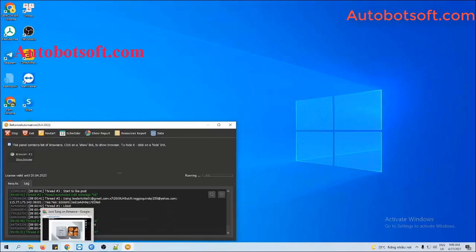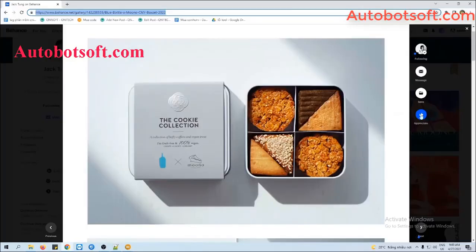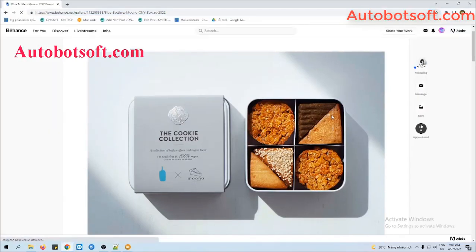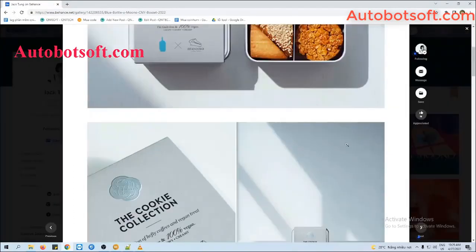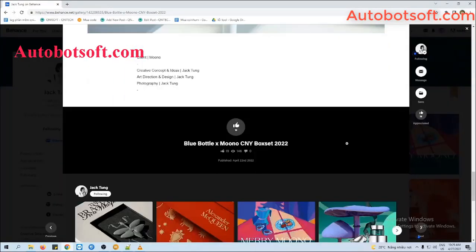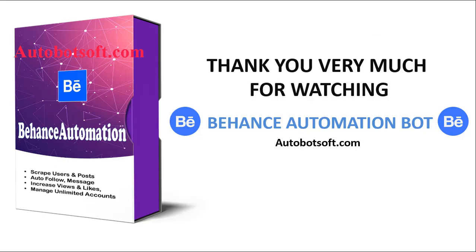Now we will go back to the post to see how views and likes increased. The likes increased to 18 now, and scrolling to the end, you can see the views increased to 146. This demonstrates all instructions on how to increase Behance views automatically with our Behance Automation tool. Visit autobotshock.com to see more useful software. Thank you very much for your time.